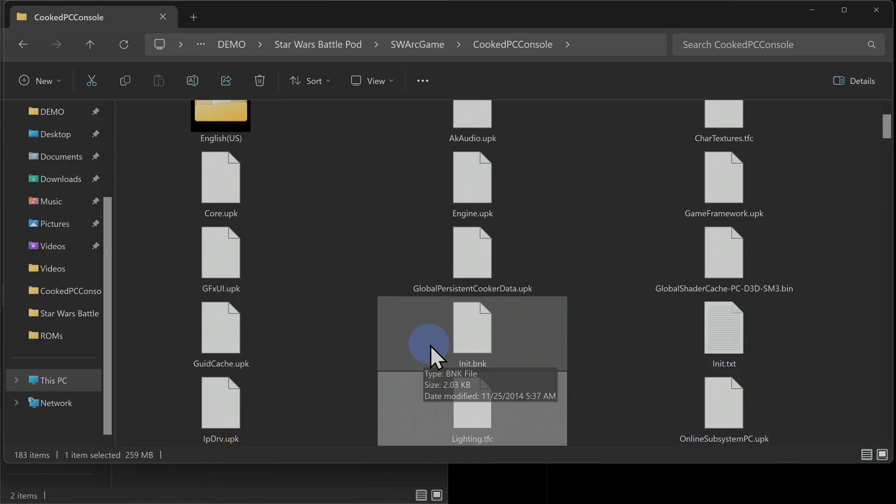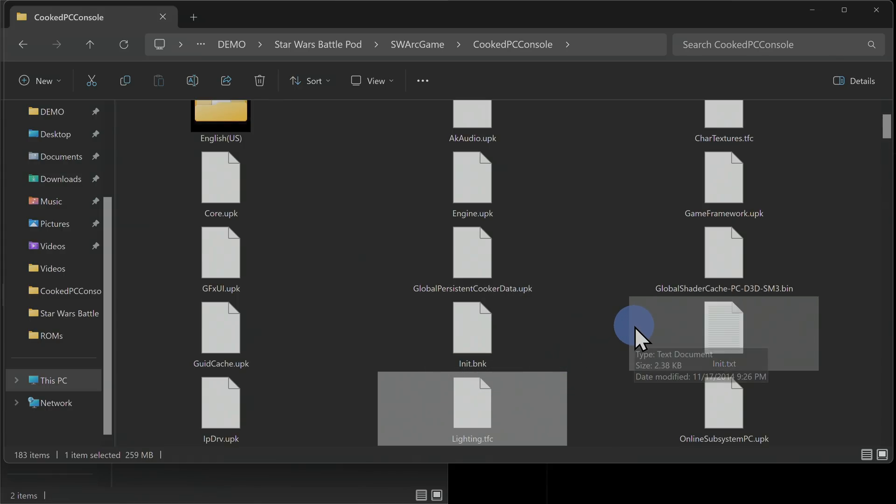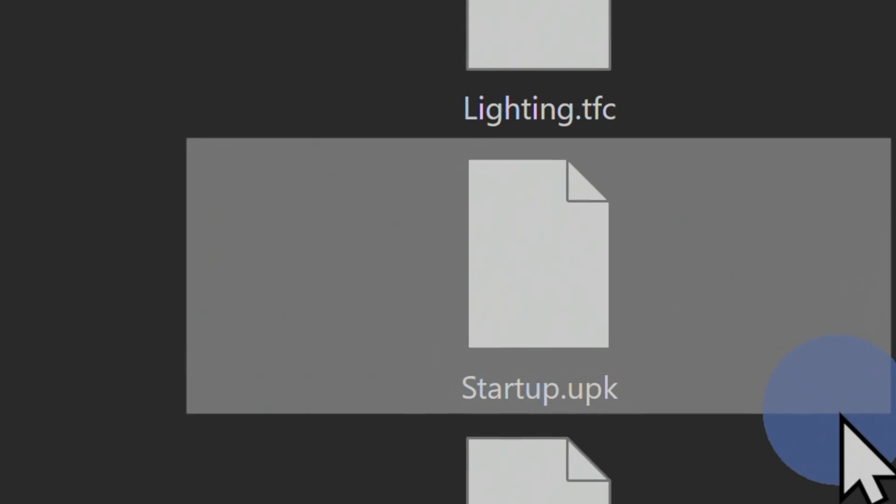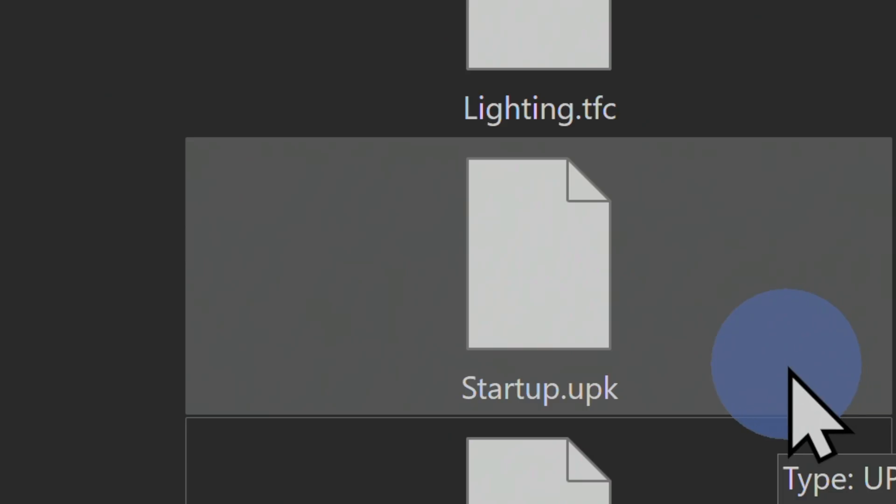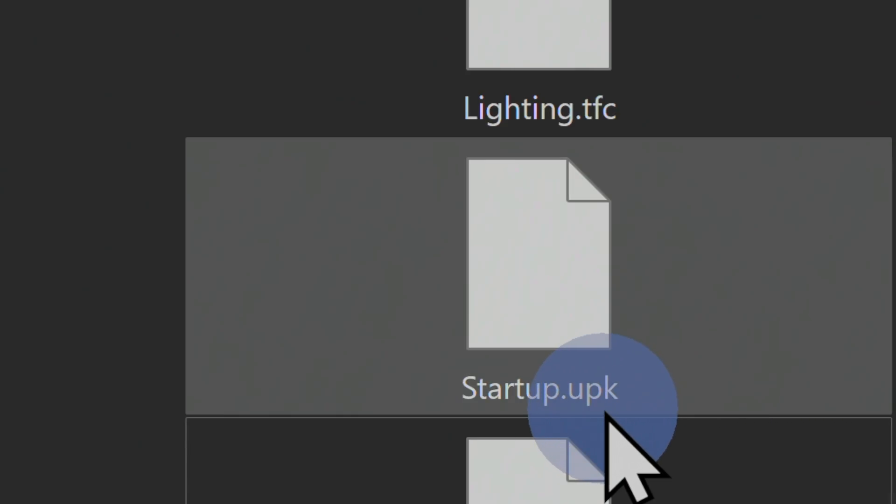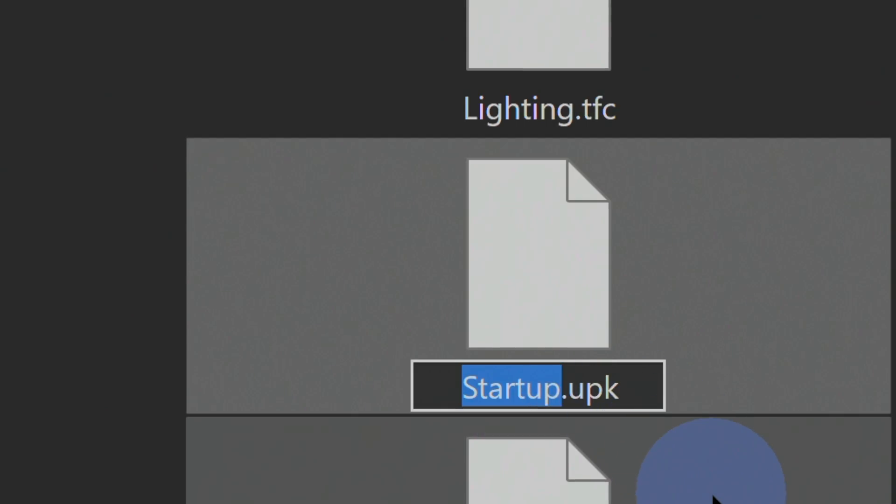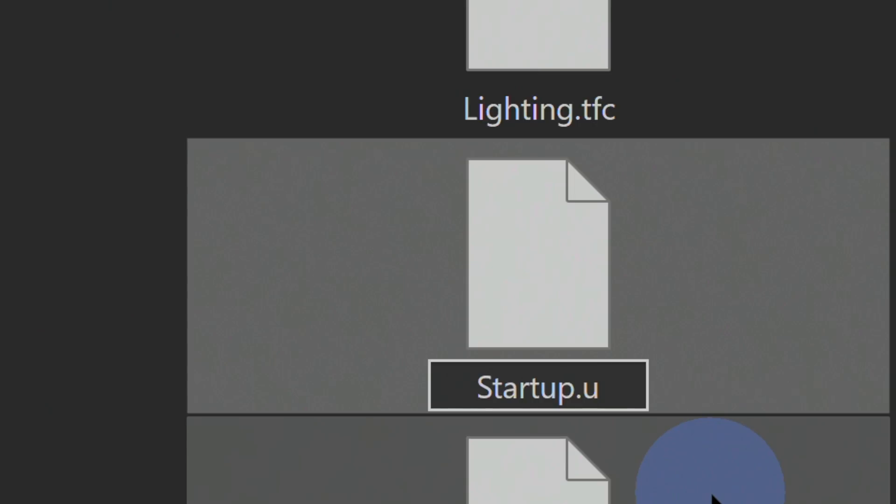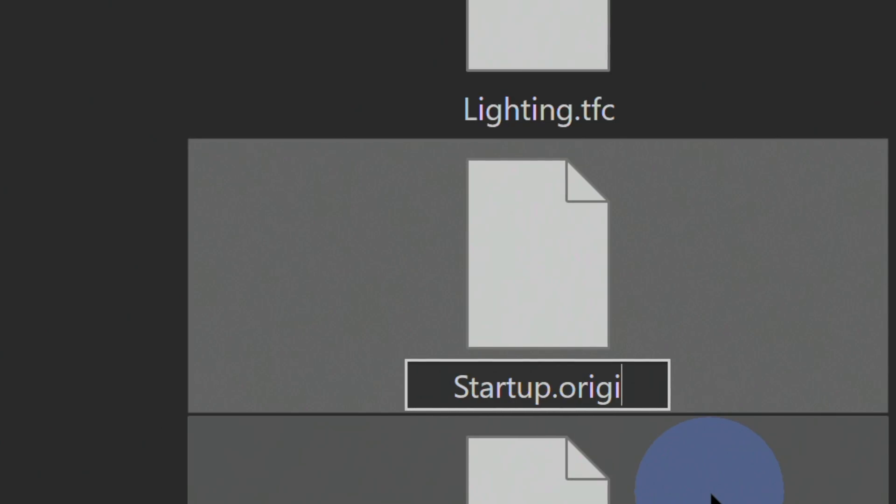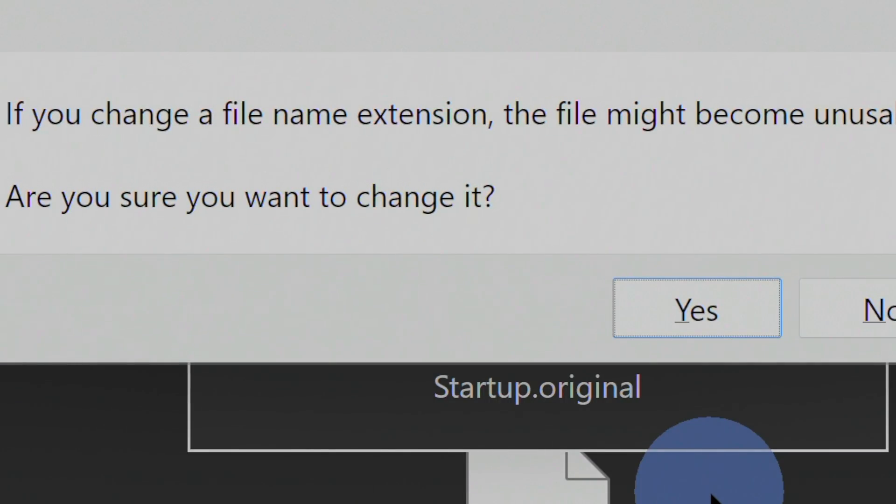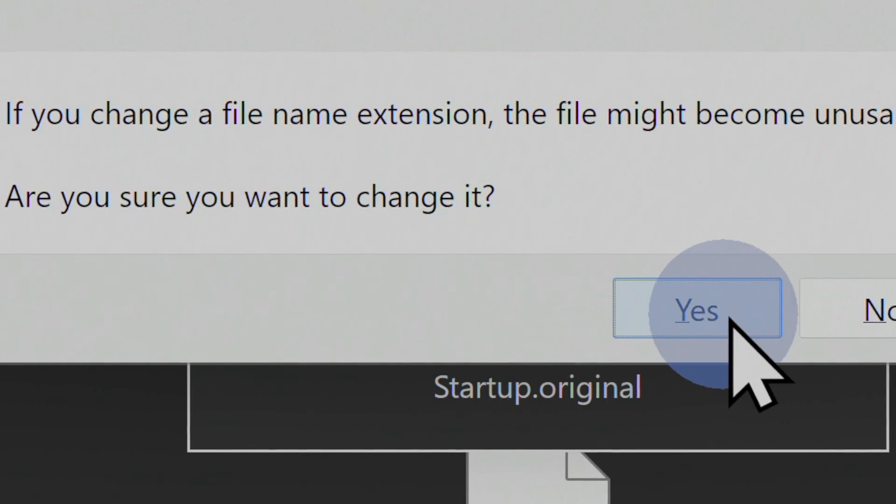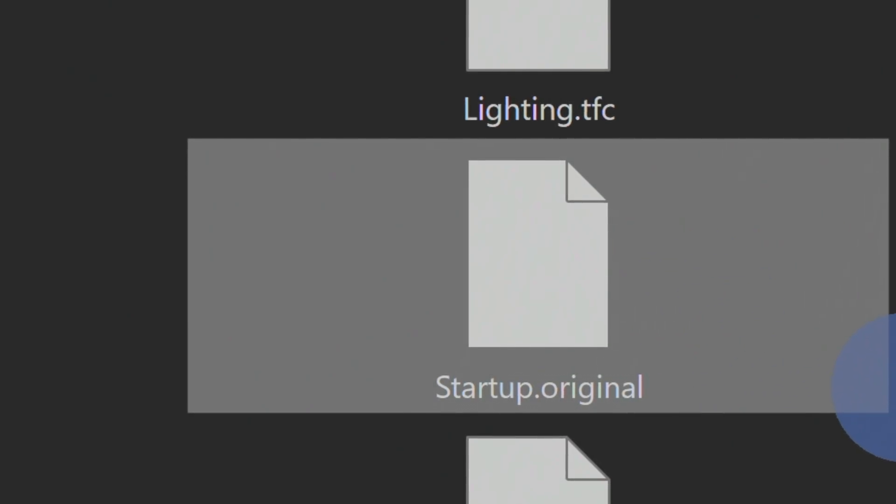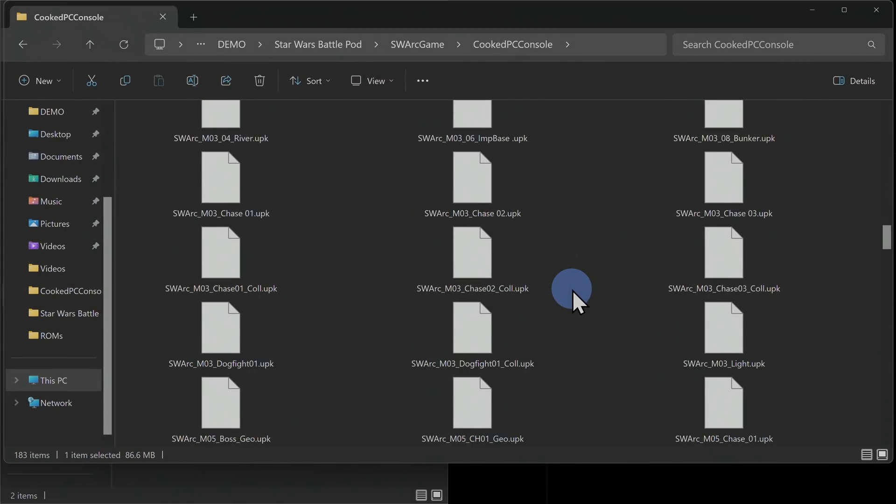You'll need to locate two specific files and rename the file extensions for them. The first one is called Startup.upk. It's this file shown here. Click on the file name and then give it a moment and click on it again. This is going to change the file name into Edit Mode. You don't have to change the file name, just the extension. So you can just use the backspace key to backspace over the file extension and call it whatever you want, really. I'm just going to rename the file's extension to Original so that I can remember this is the original file that came with the game. Press Enter and at the confirmation prompt that appears, click Yes. This will change the file name to whatever you chose. We're going to replace this with a file name of the same name and extension in just a moment.